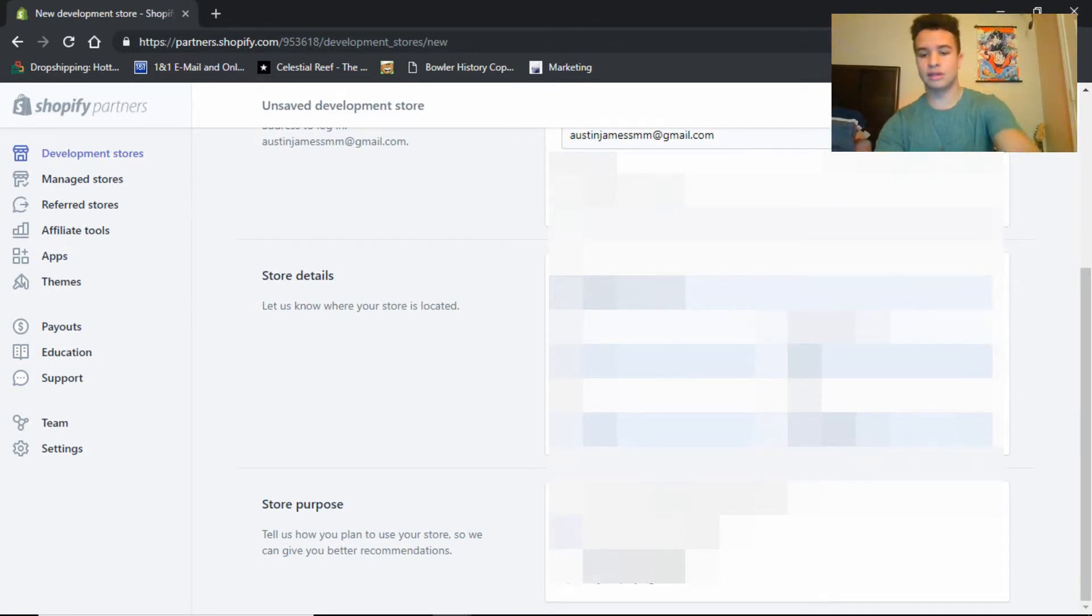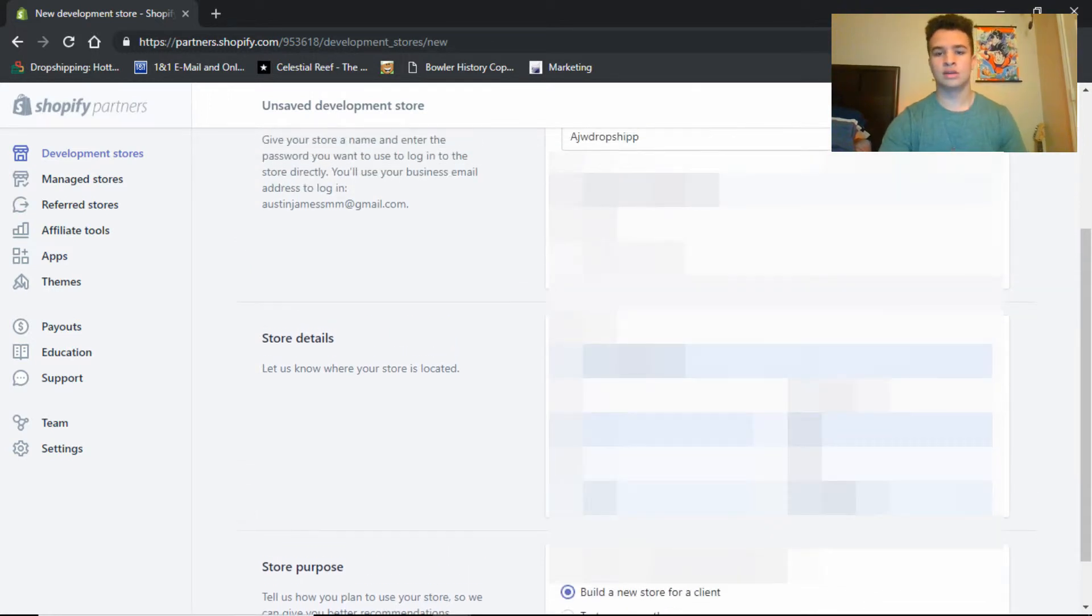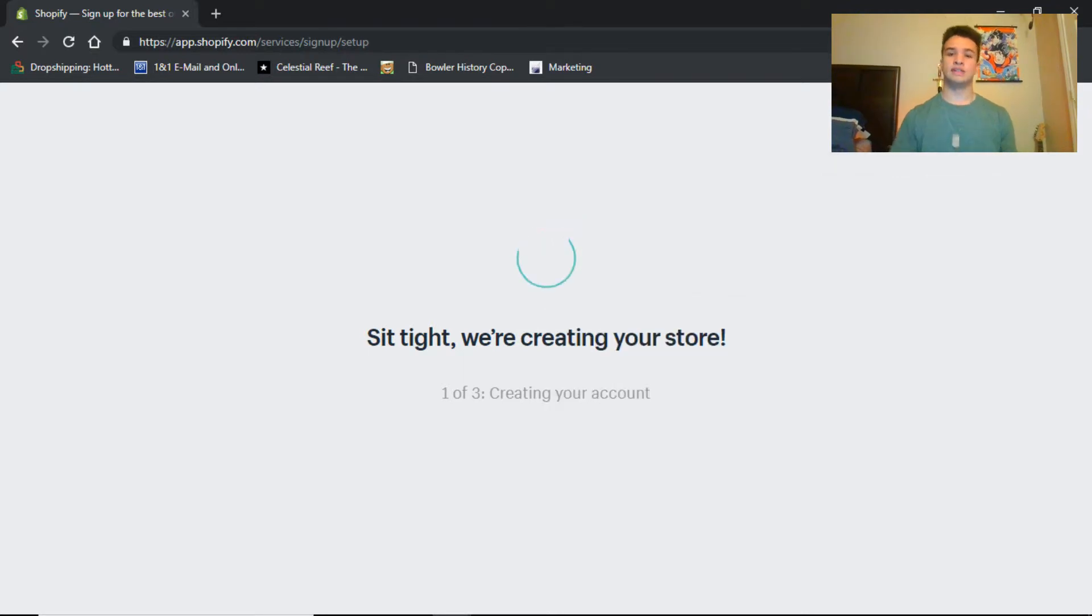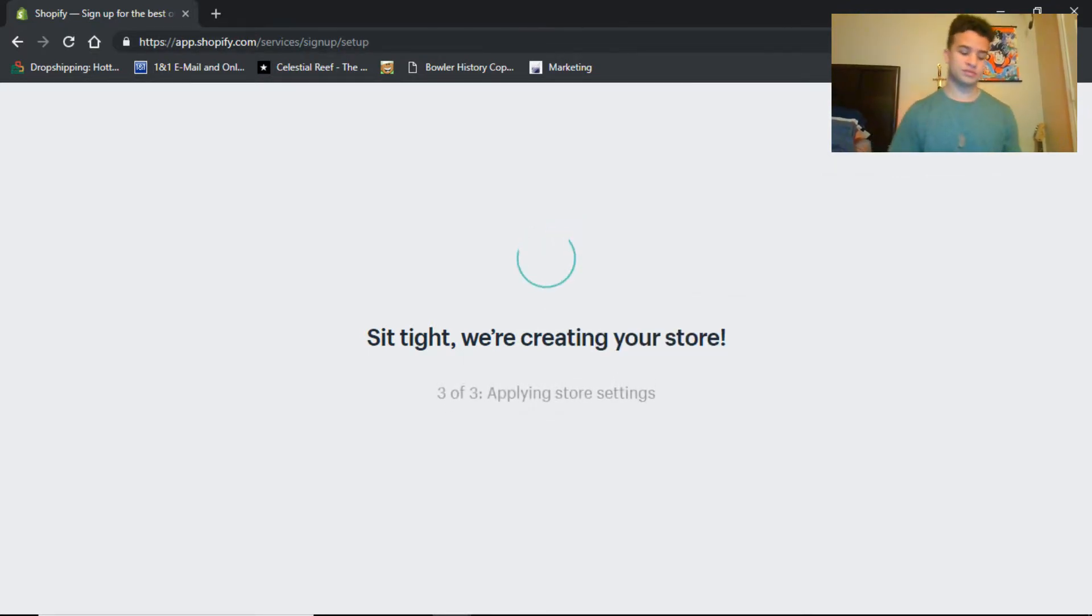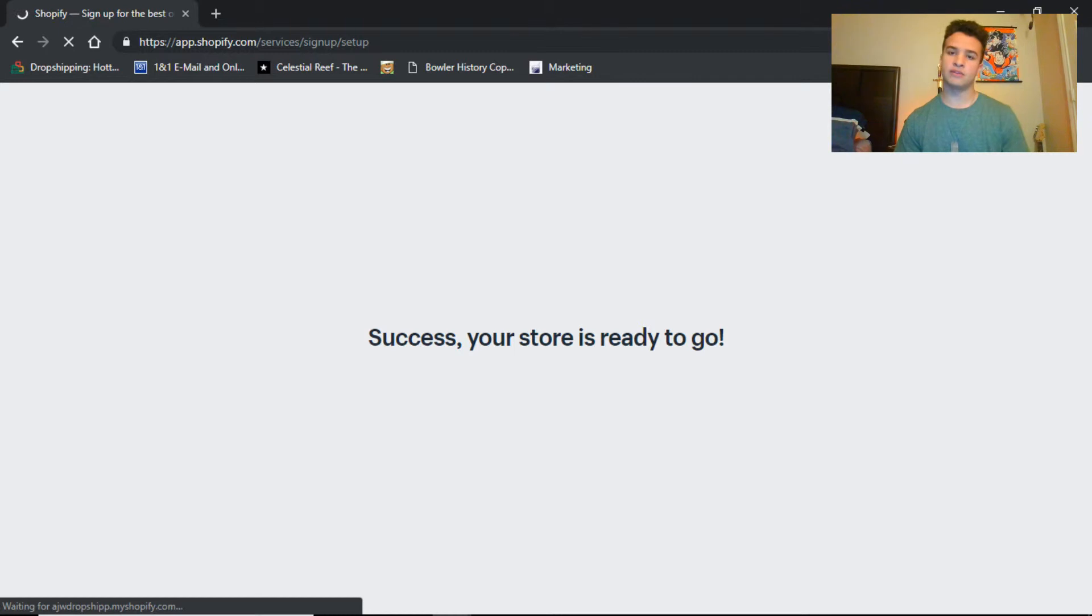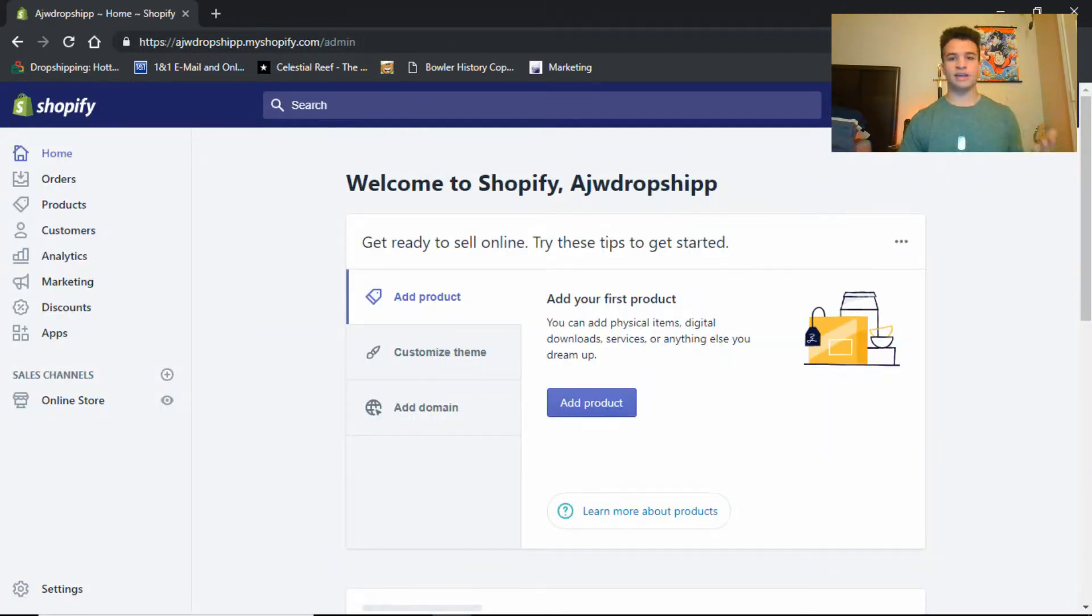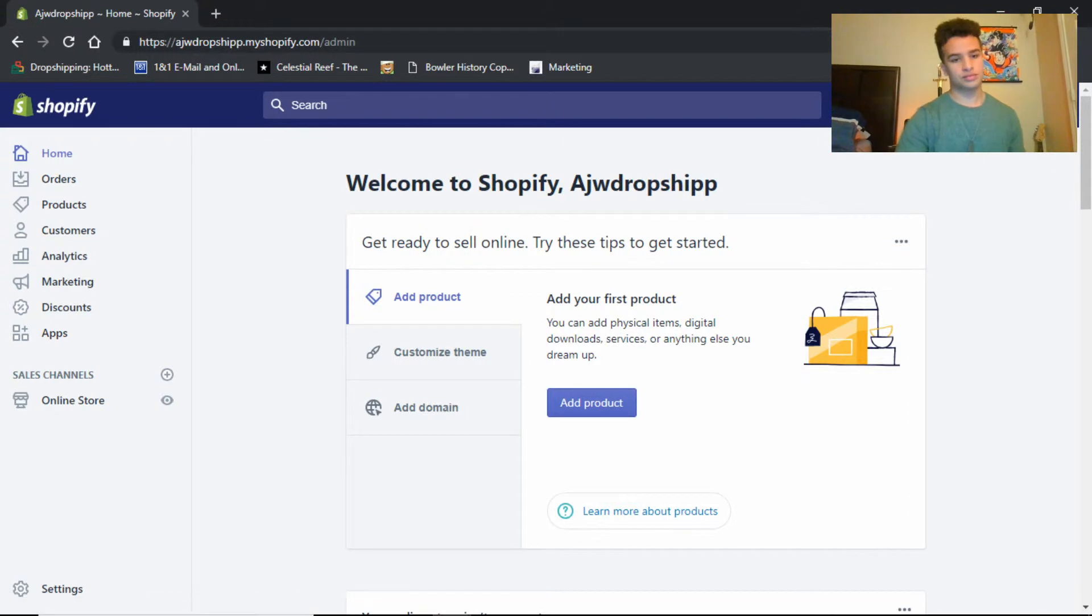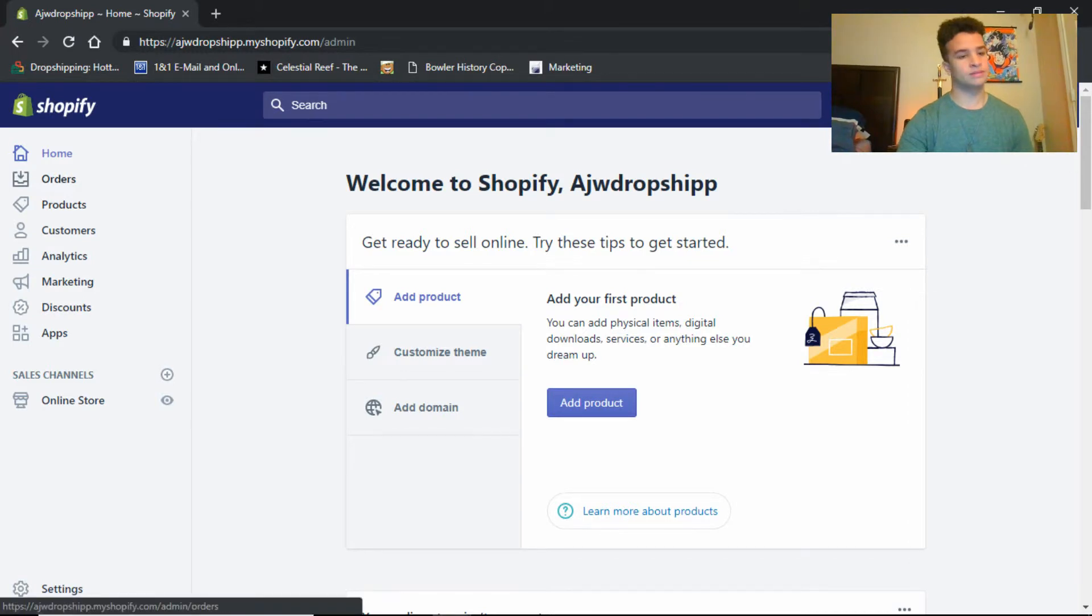So create that store, simple, easy as that. So the ups and downs with this is, sooner or later, if you get successful with your store, sooner or later you're gonna have to pay for a membership. But if you're already making sales, then paying the $40, $50 monthly fee is gonna be easy, or $30 if you just want the basic package. So that is probably the easiest thing we can do at this point.